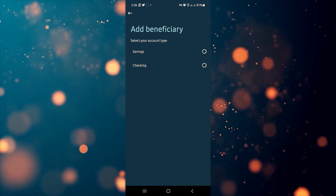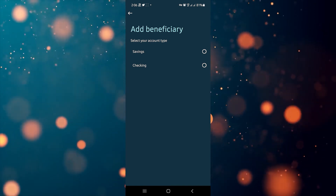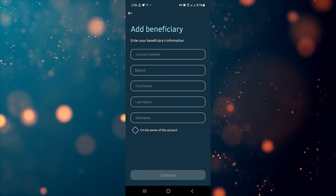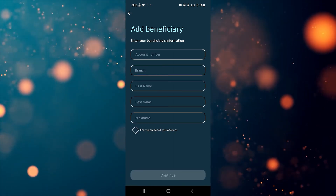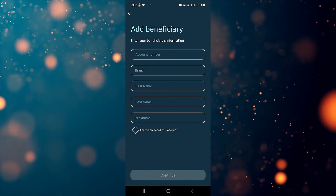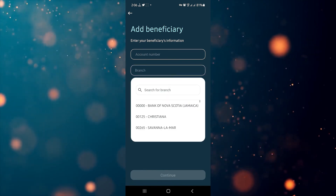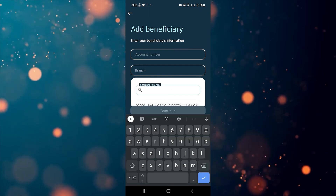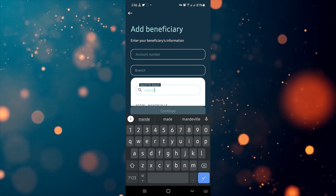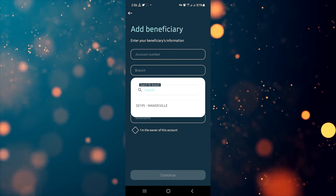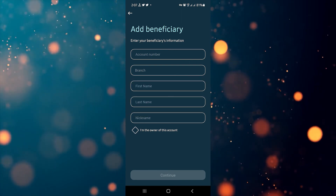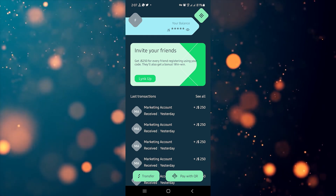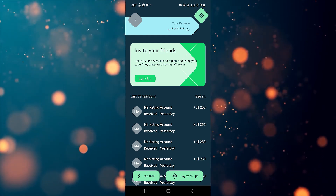You'll be presented with a screen asking if it's a savings or checking account — select the one you need. After that, it's going to ask you to enter your personal information: your account number, the branch, your first and last name on the account, a nickname for the account, and the option to tick if you're the owner. Once successfully added, the account will be available in the bank transfer option to withdraw your money.